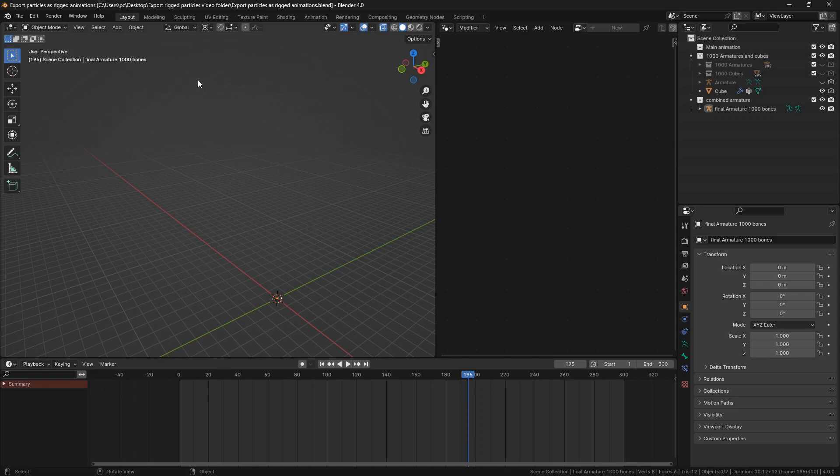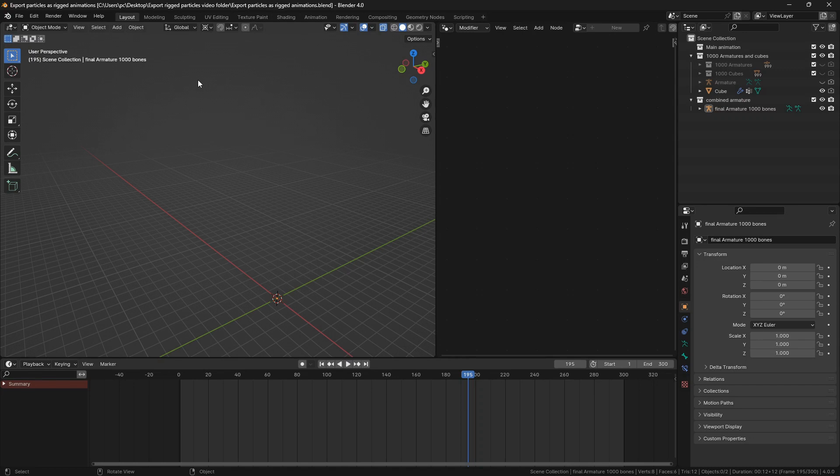Hey everyone, this is the method that I figured out to export particle animations to armature, which you can then use to make the animation size much smaller or export it to other formats like FBX or GLTF.